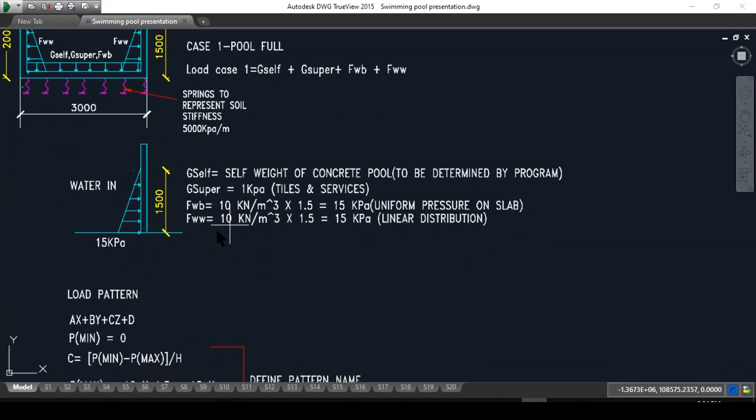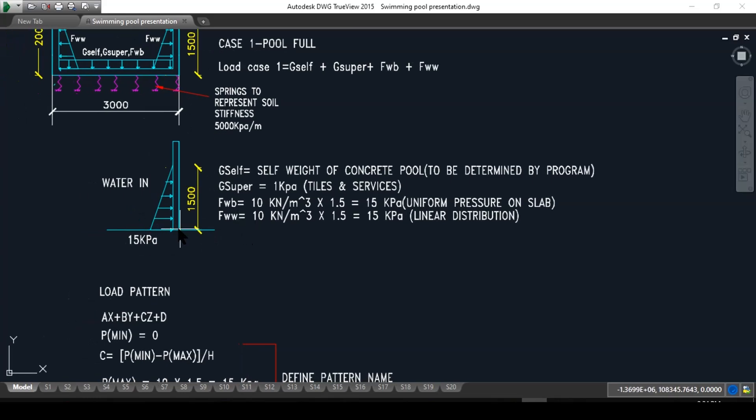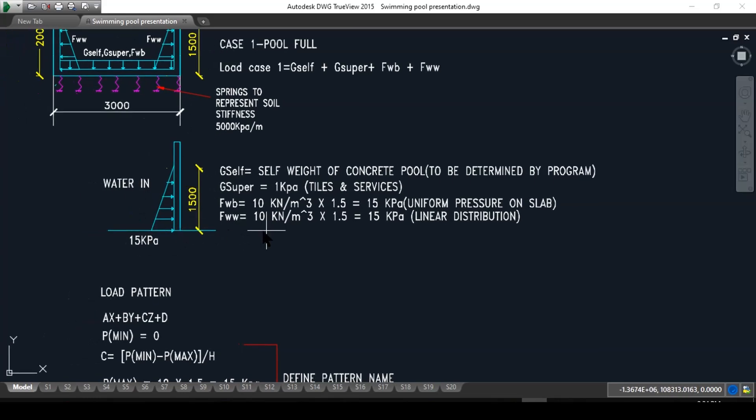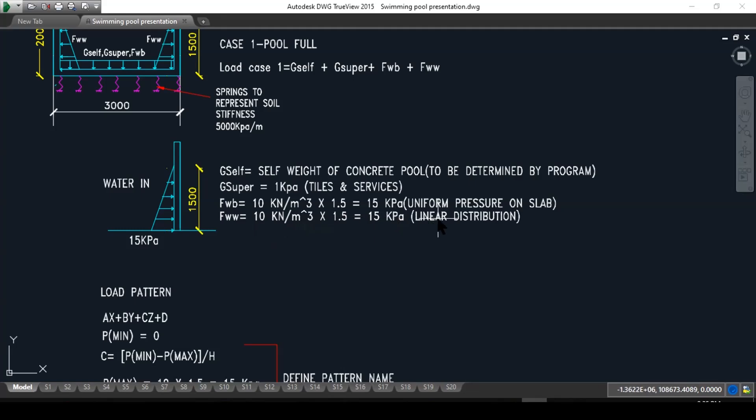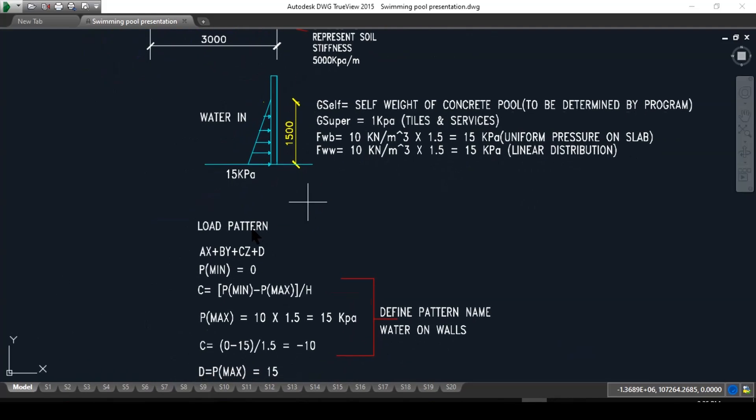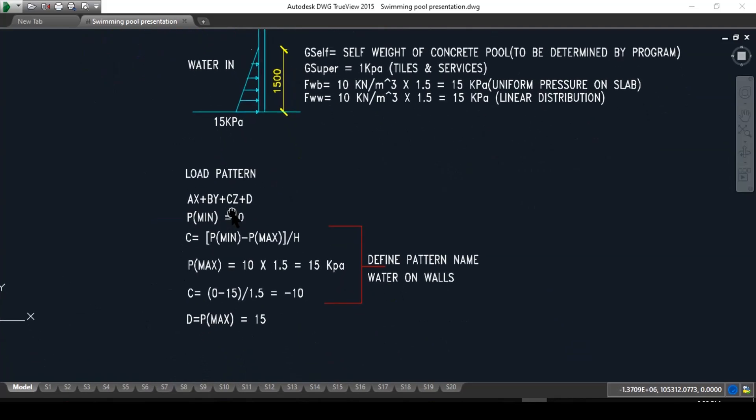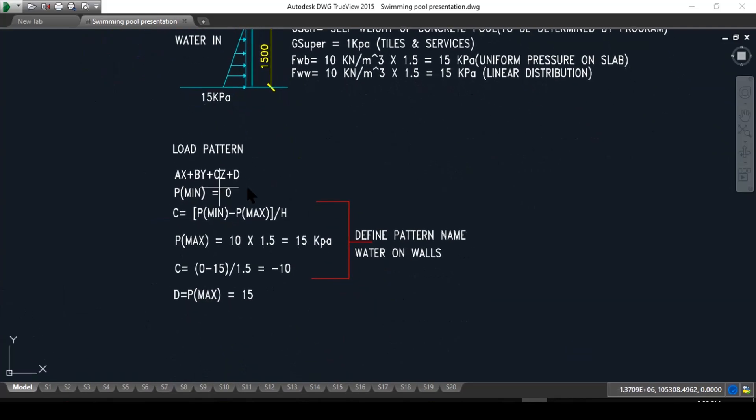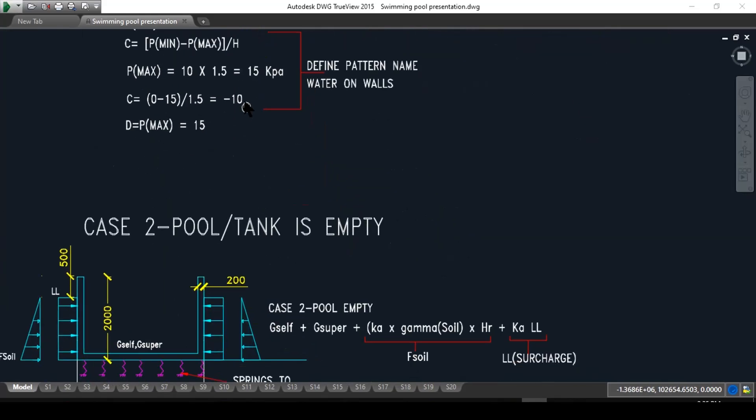FWW is the same sort of calculation: the density of the water multiplied by 1.5, which will also give you 15 kPa, but this time it's triangular or linear distribution. The load pattern we will talk about later in the program.